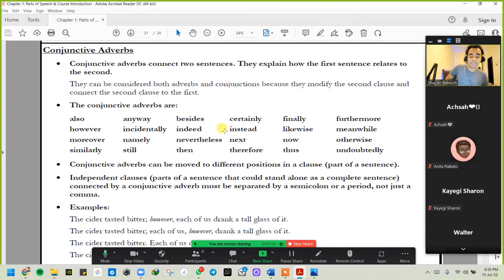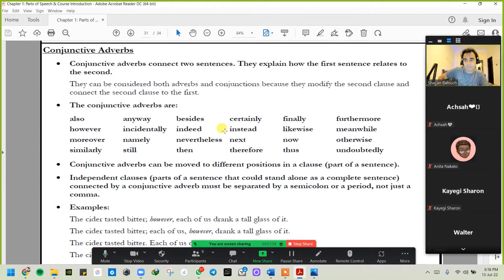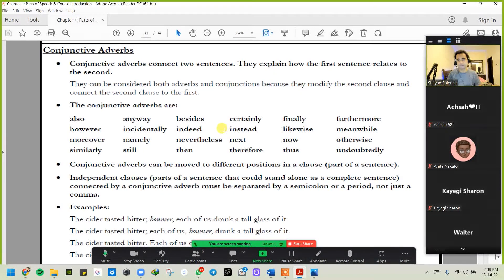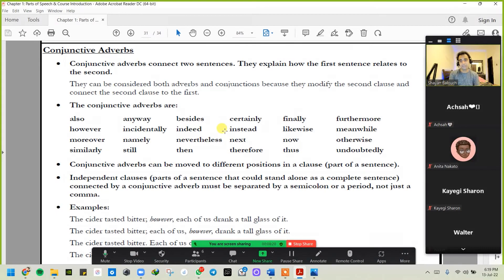Now, this is important — conjunctive adverbs. These are very important in order to make your complex sentences and your compound complex sentences. Conjunctive adverbs connect two sentences; they explain how the first sentence relates to the second. They can be considered both adverbs and conjunctions, because they modify the second clause and connect it to the first. Here are some examples: 'also', 'anyway', 'besides', 'certainly', 'finally', 'furthermore', 'however', 'incidentally' — you might have heard me use the word 'however'.